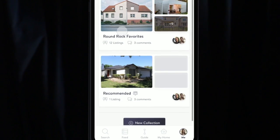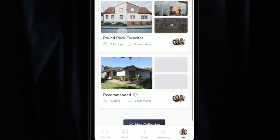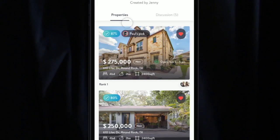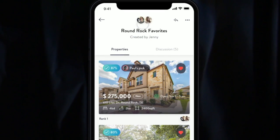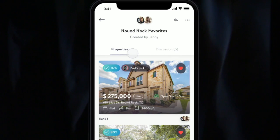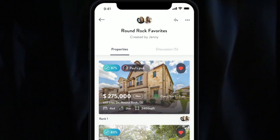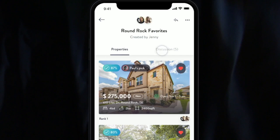I've got a couple collections here. I've got my Round Rock favorites I've created. I've invited some people to this that are collaborating with me in these collections, and my agent is integrated, showing me what he likes about these.